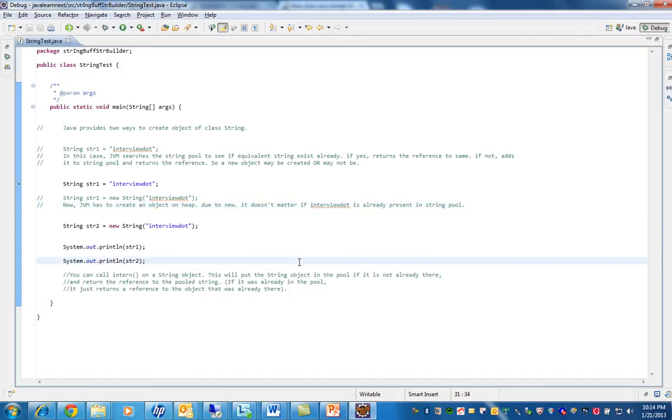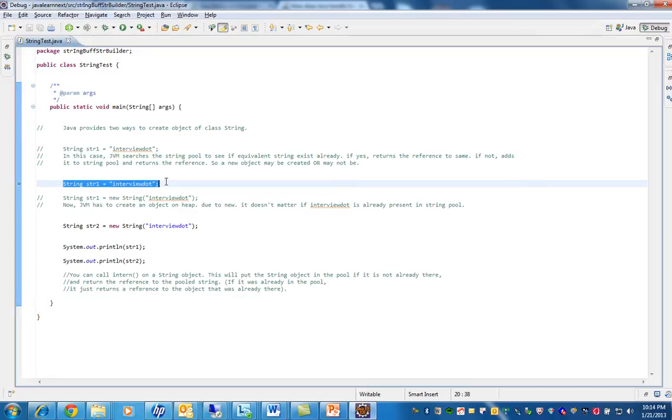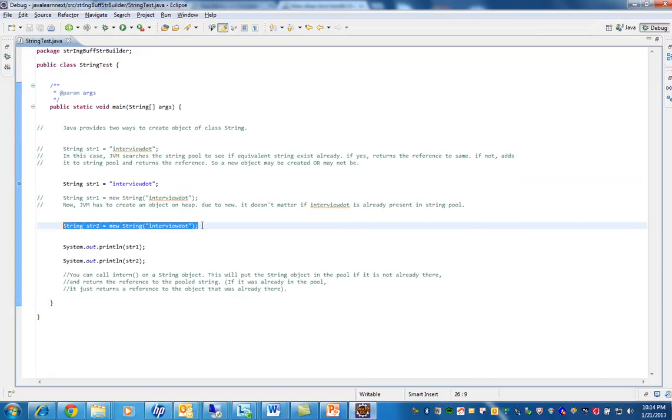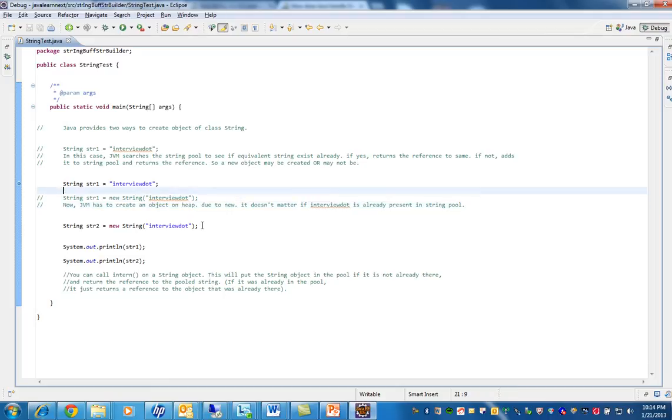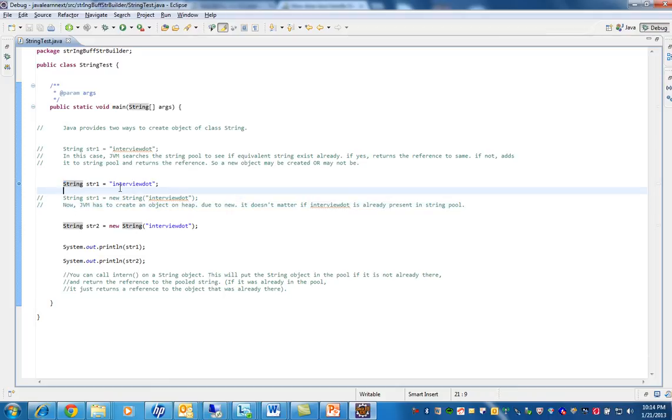Hi, welcome to interview.com. I'm going to explain how many objects are created in these two statements. Let's see the first one: string literal. So String str1 is equal to, within quotes, you have given a string.